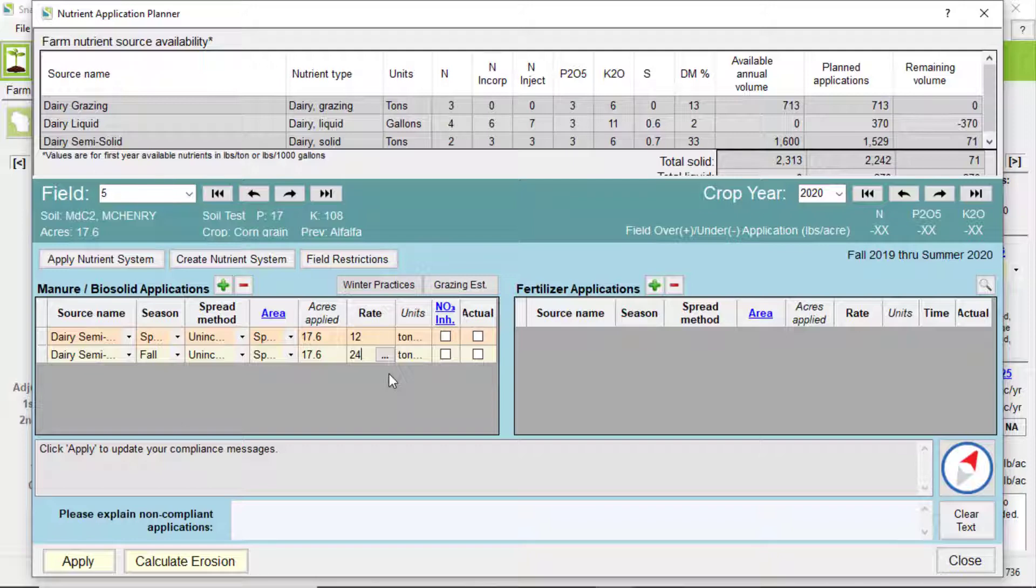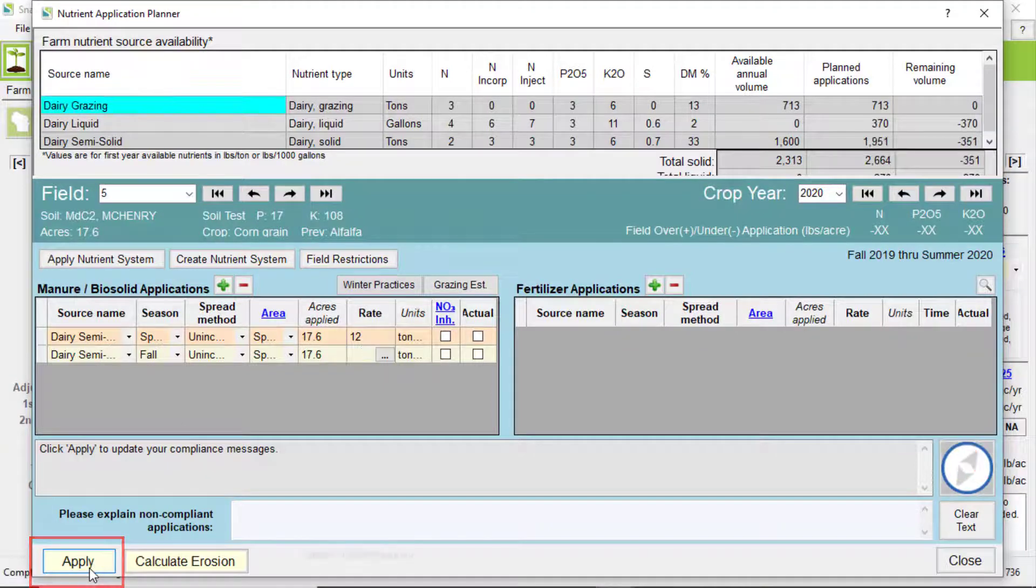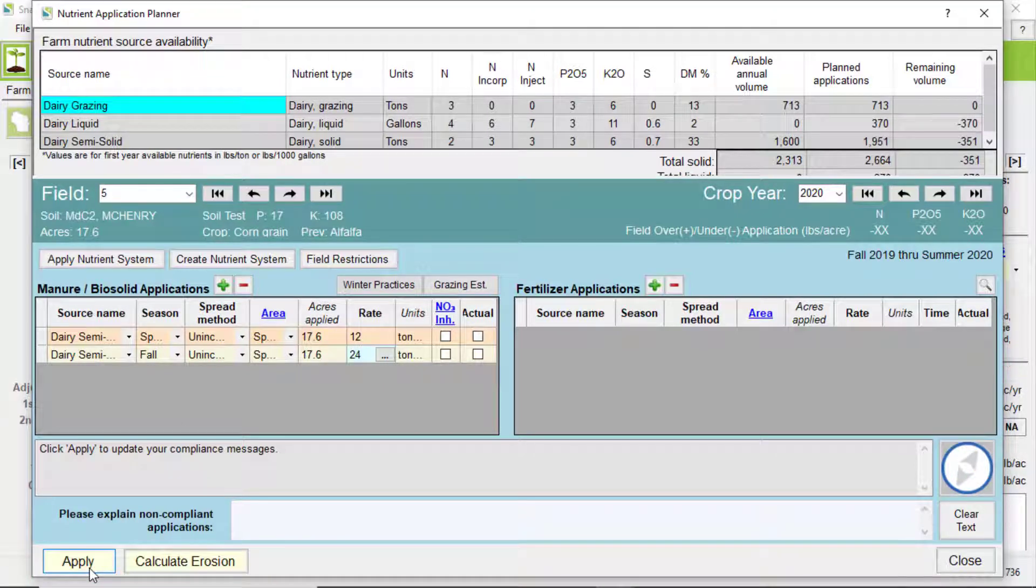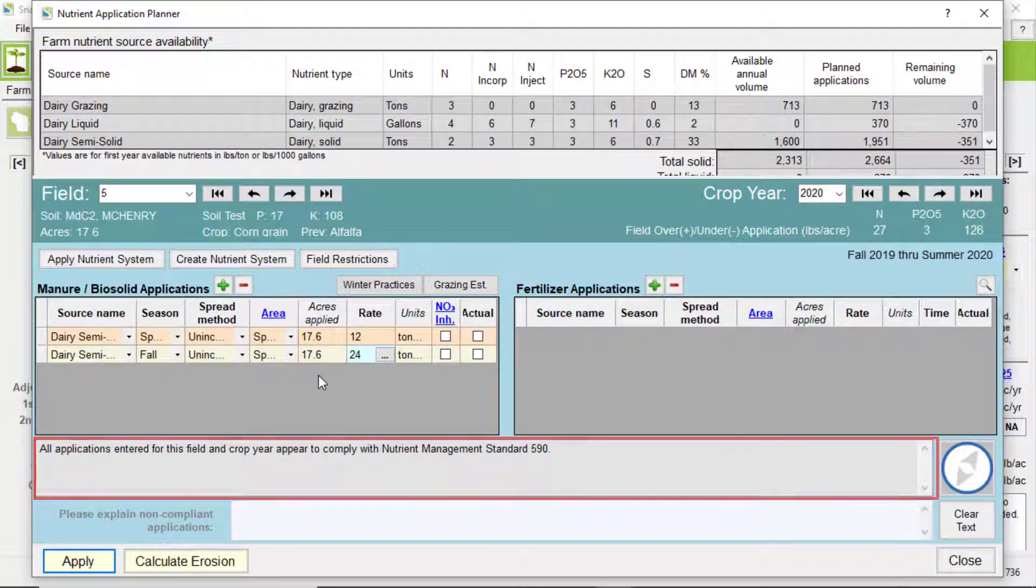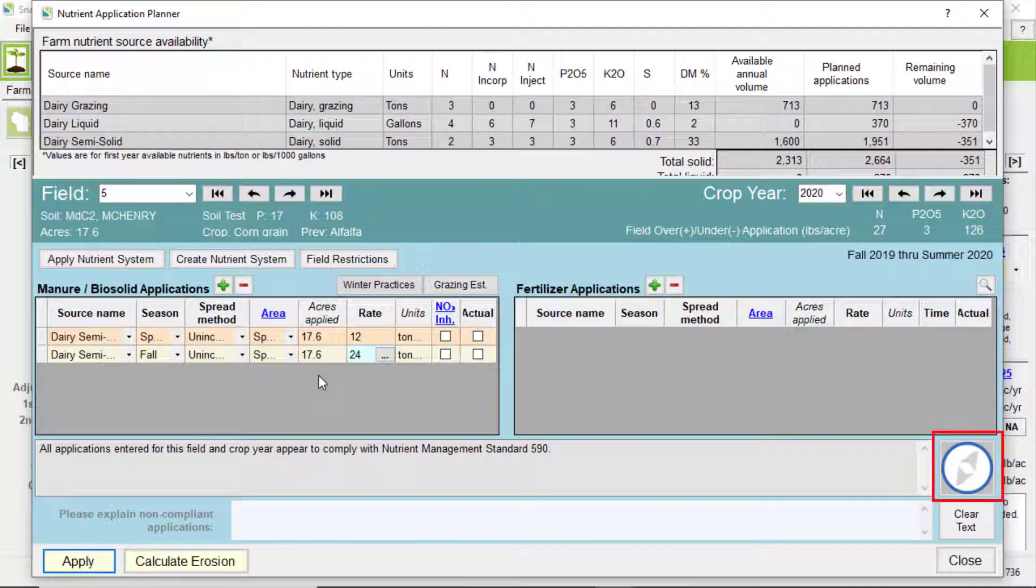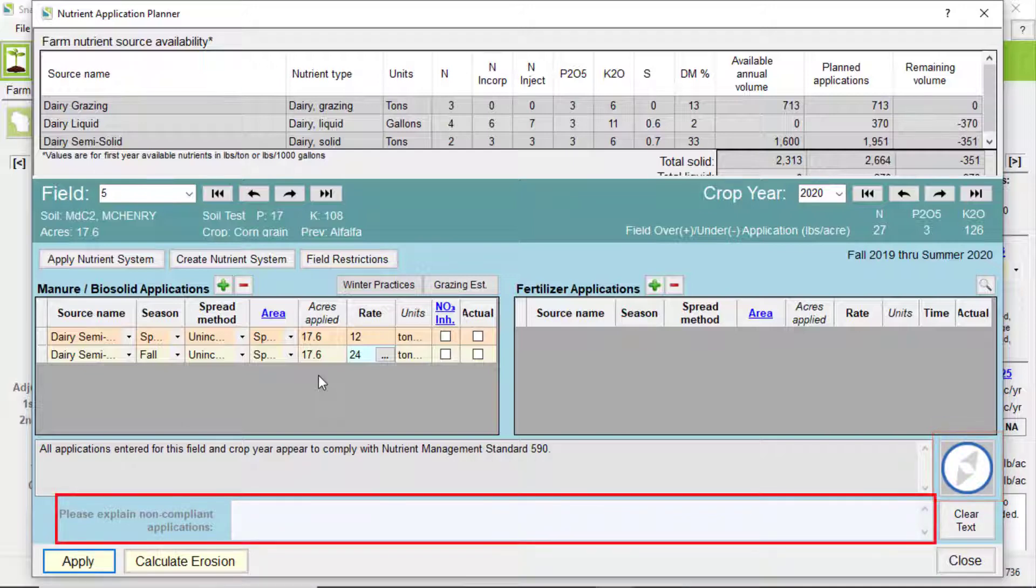After making any changes to the tables, remember to click on the apply button to have the changes entered into the program. This will update with any compliance messages here. If there is any additional guidance available, this button will be highlighted with red. If relevant, you can explain any non-compliant applications in this text box.